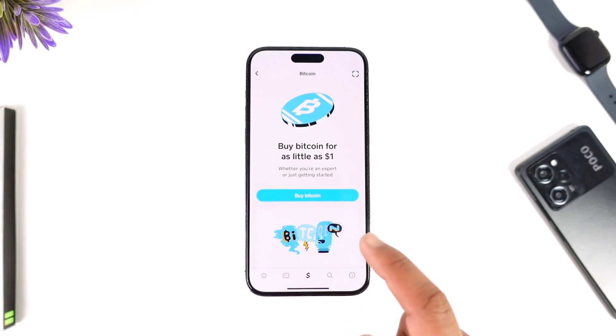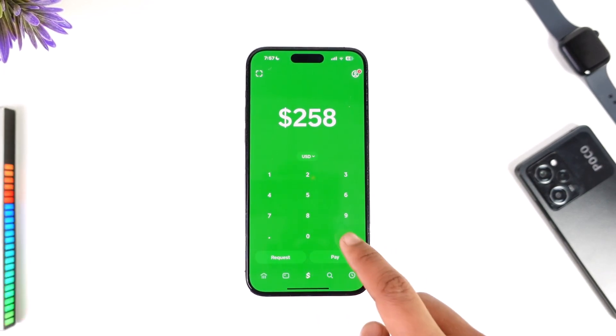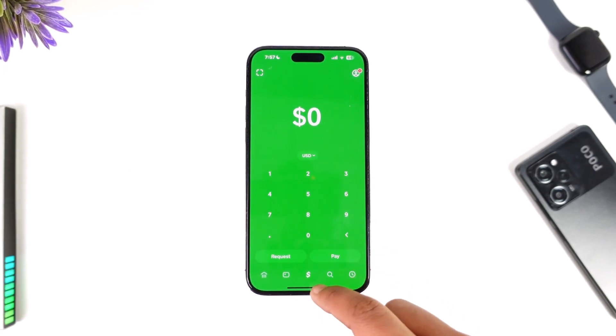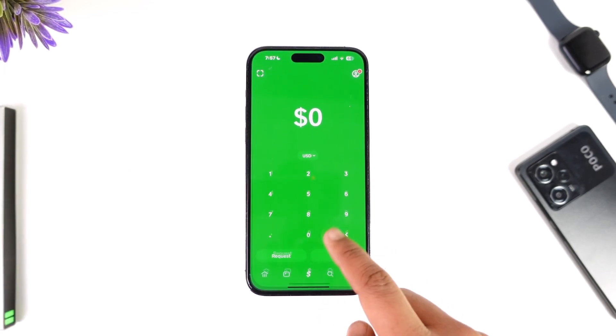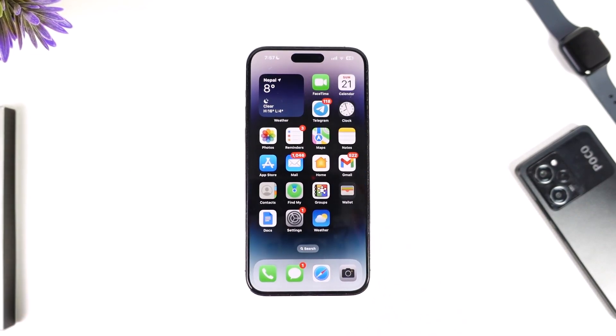That's how you send Bitcoin using Cash App. Hope this video was helpful. If you have any more questions, feel free to leave them down below. Thank you for watching and see you in the next video.